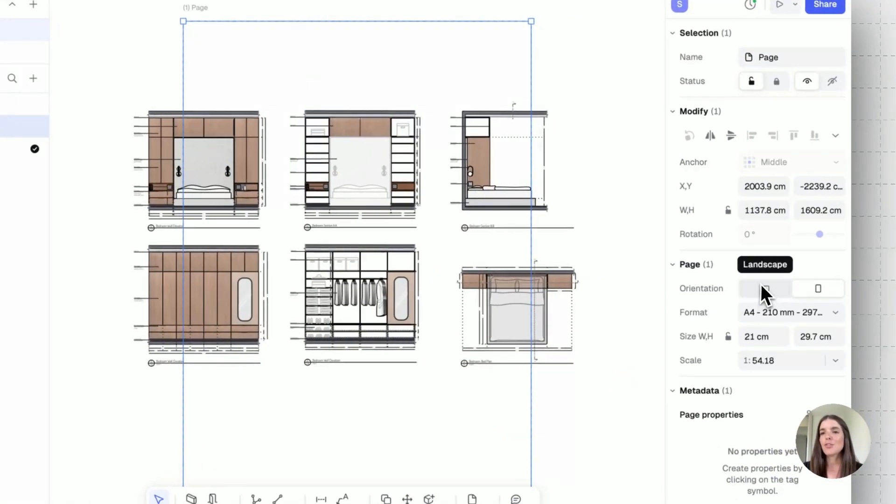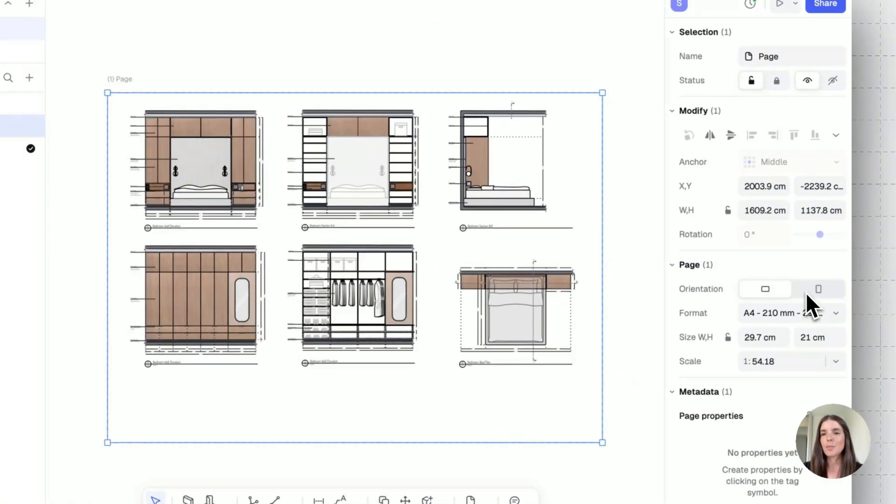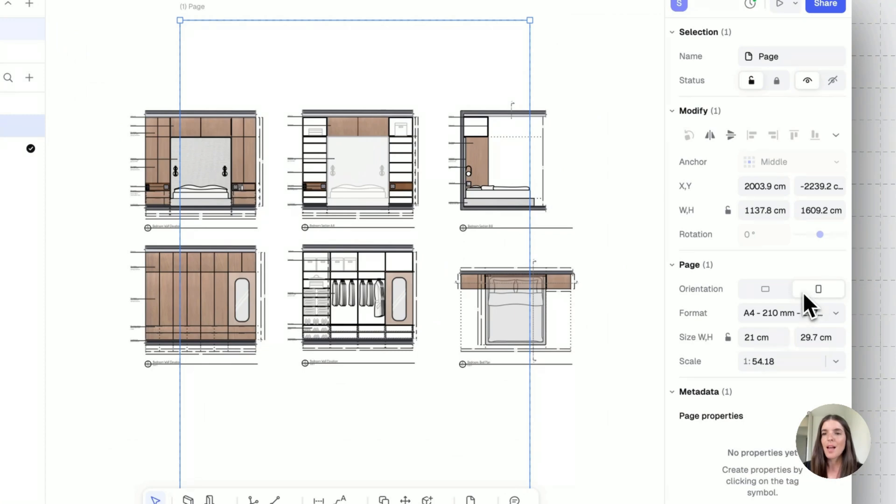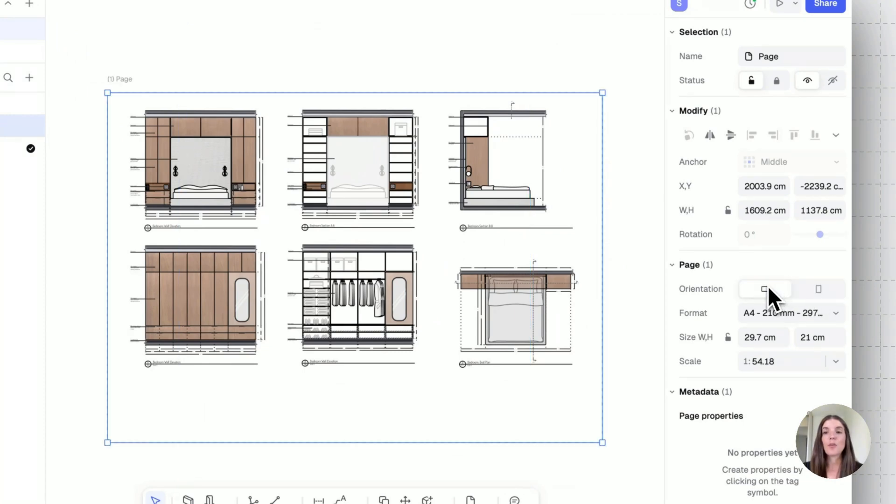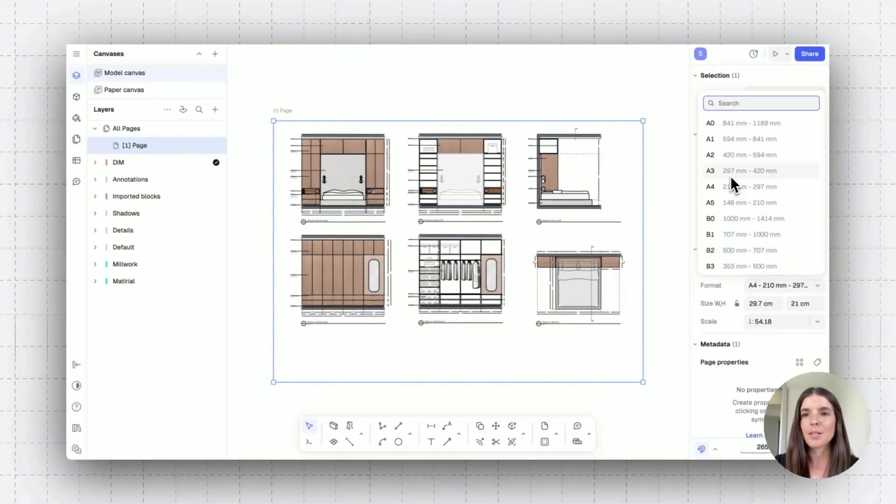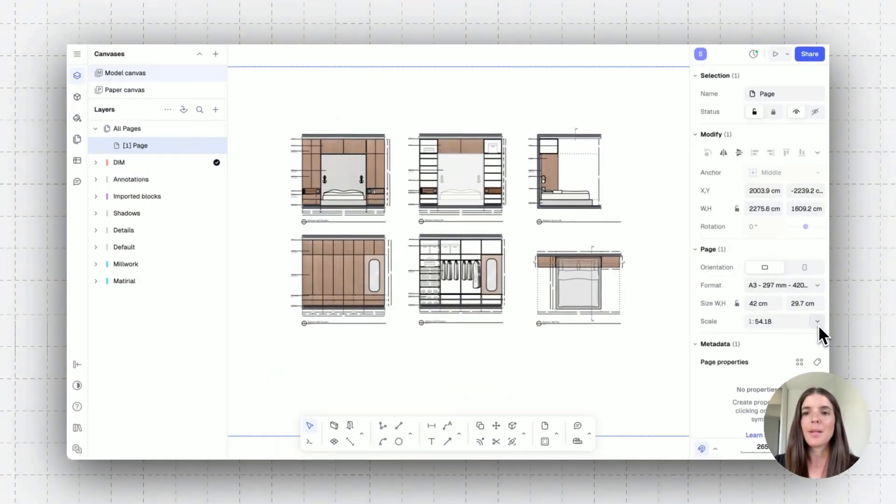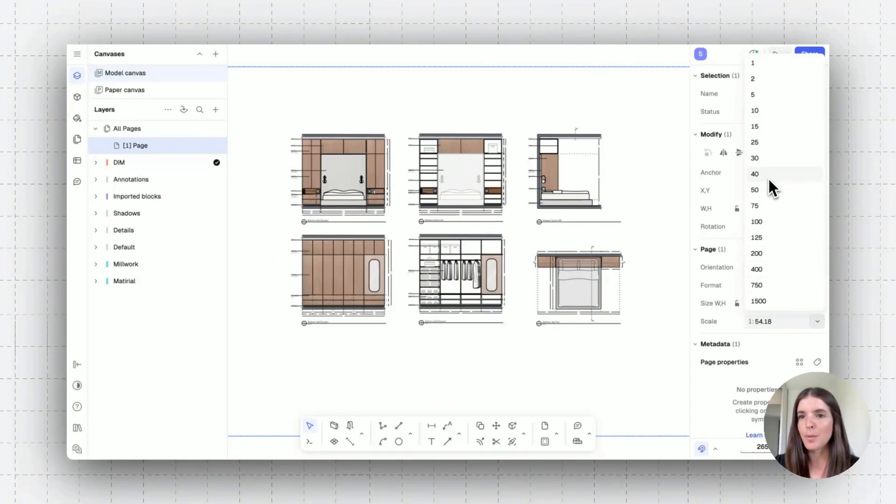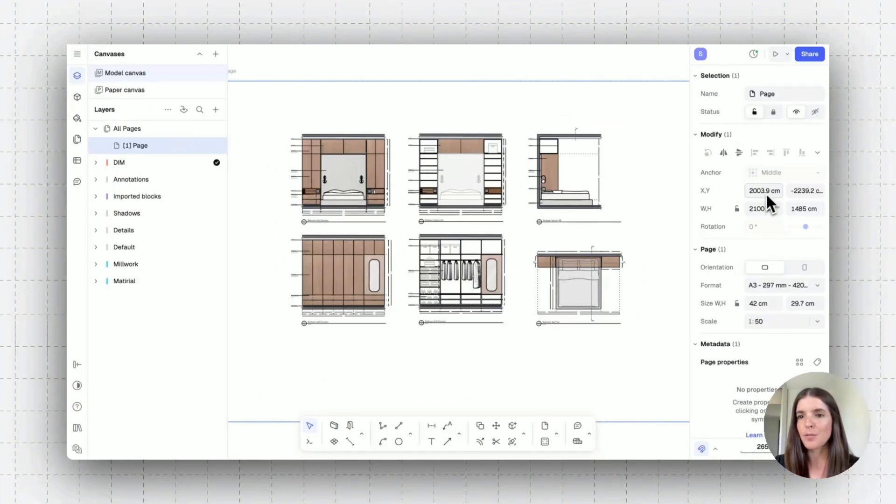I can set my page orientation from here. I can set its format, so the page size—A3, A4, and so on and so forth from here. And I can set the page's scale from down here. So let's maybe do a page at one to 50 scale.